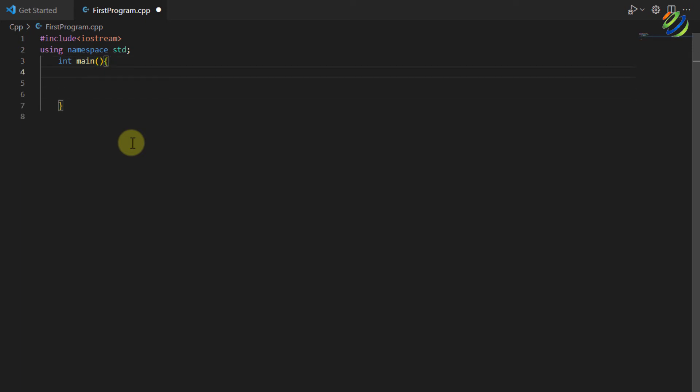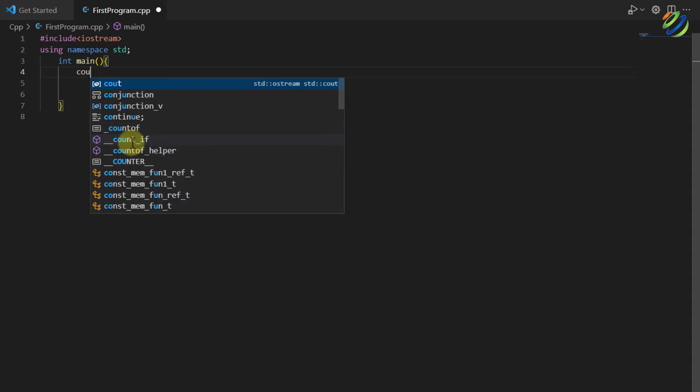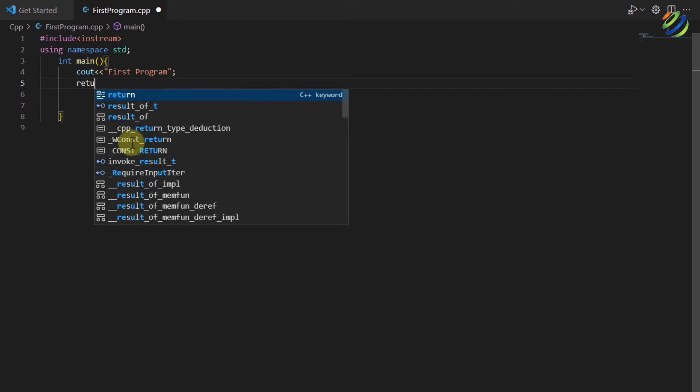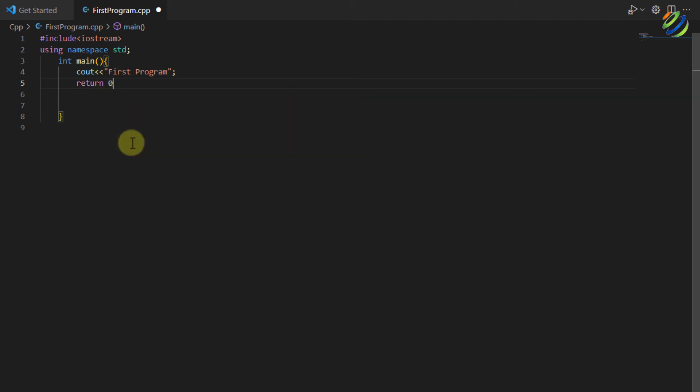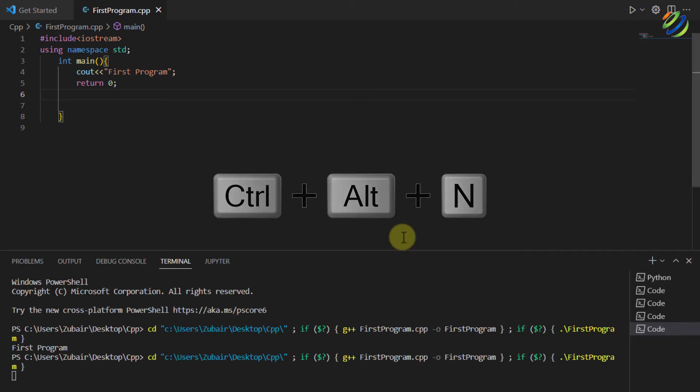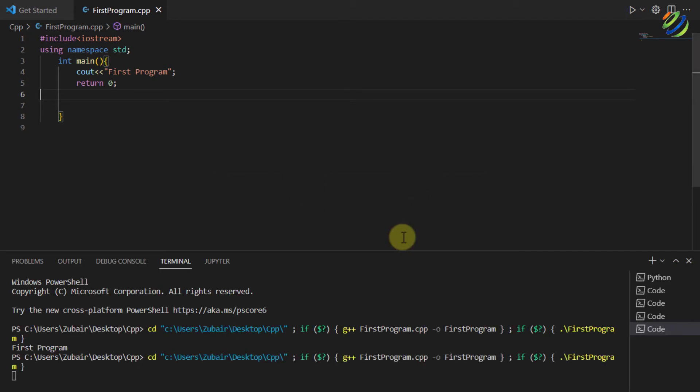In that you can write anything. I will write here cout and in my string I'll write here first program. After that I'll have my semicolon and after that I'll write here return 0 and then again semicolon. And now in order to run this code make sure to save this code first and then you can click on this button or you can also press control alt plus N key. And here if you see here it says first program and it is up and running.